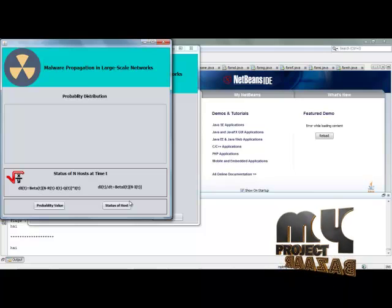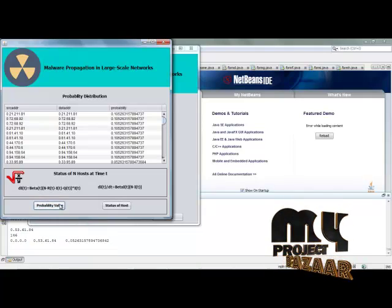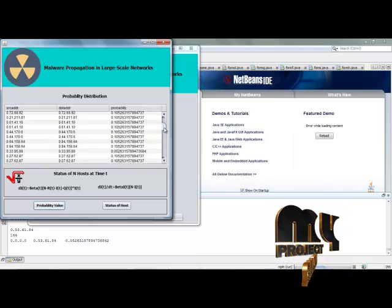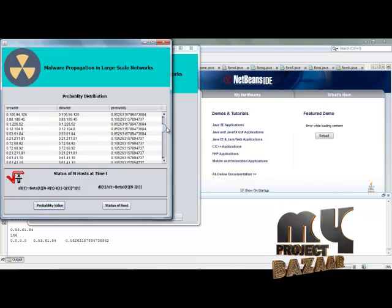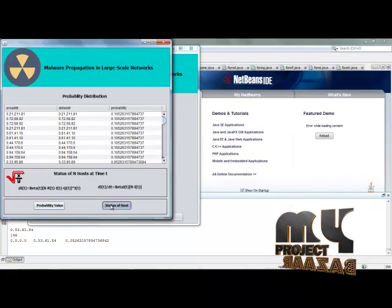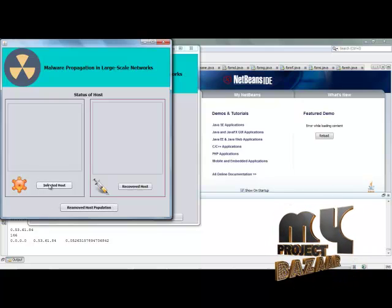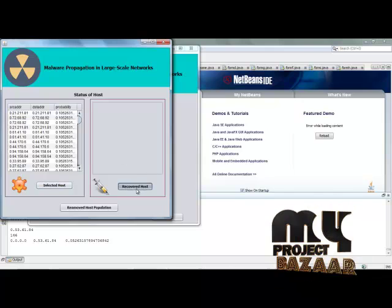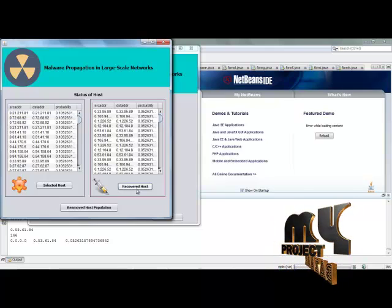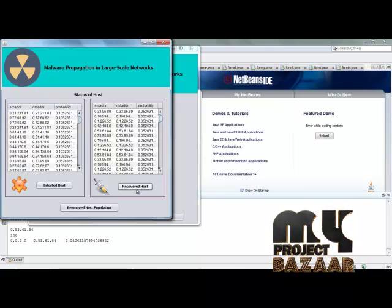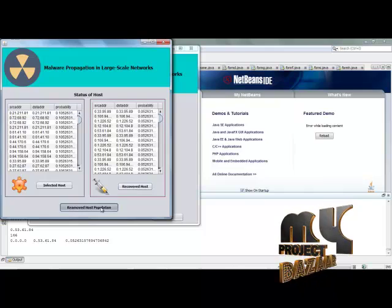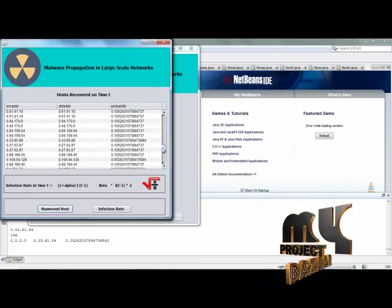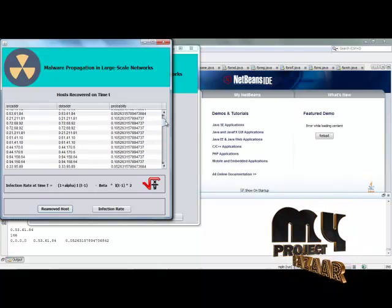For the identification of the host, we calculate the probability value. From this probability value, the host is clearly classified. The clear classification of host and network is provided based on this probability value. After finding the probability value, we analyze the stage of host, which falls into two categories: infected host and recovered host. The infected hosts are removed from the total population and the recovered hosts are also removed from the total population. The removed population from the total infected population is then identified and split from the total population based on the probability value.